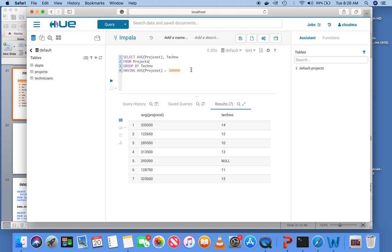This was a very quick introduction and there are many subtleties involved which you will understand as you start using it. The fundamental notion of GROUP BY and HAVING was presented here. Thank you.